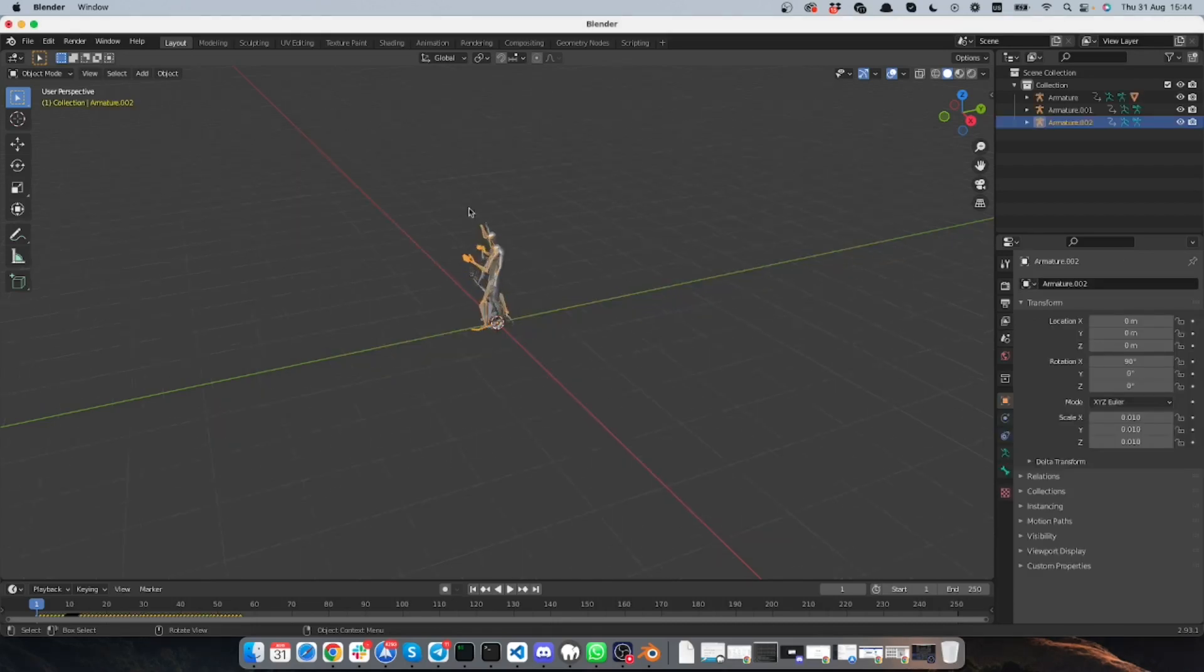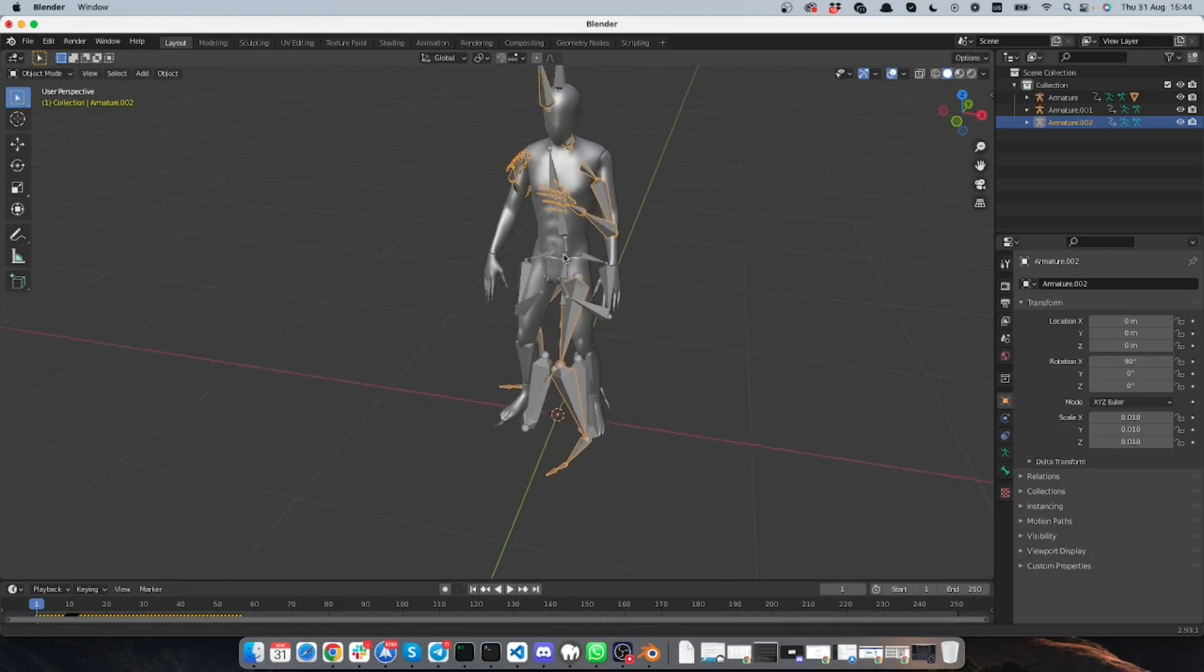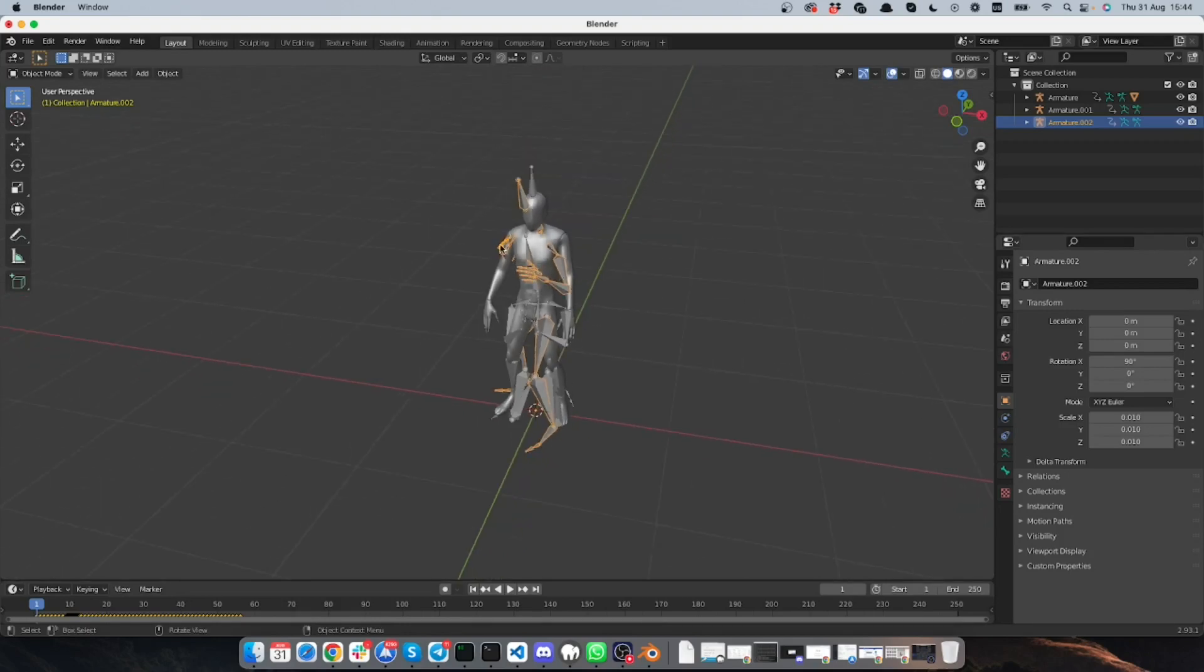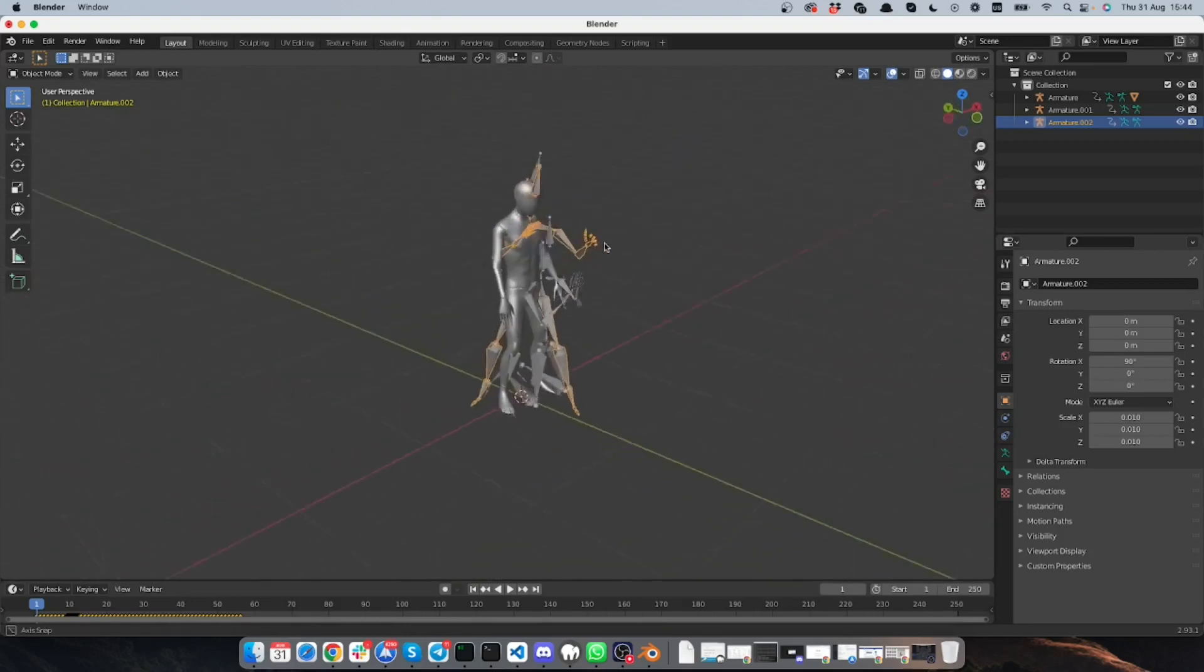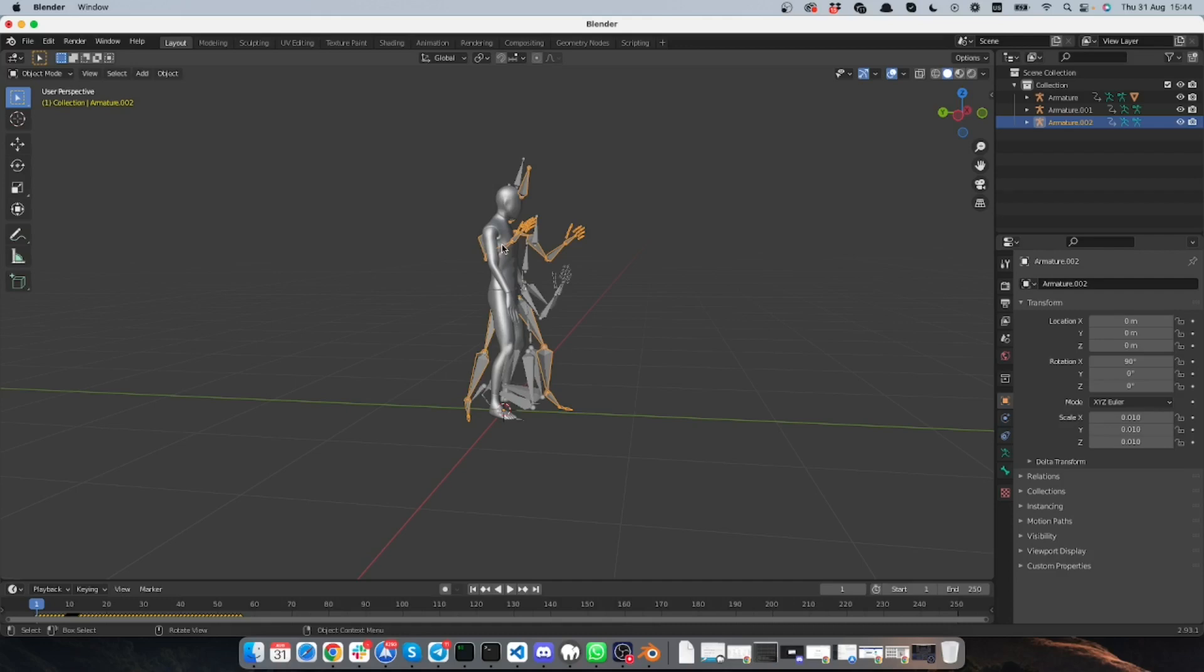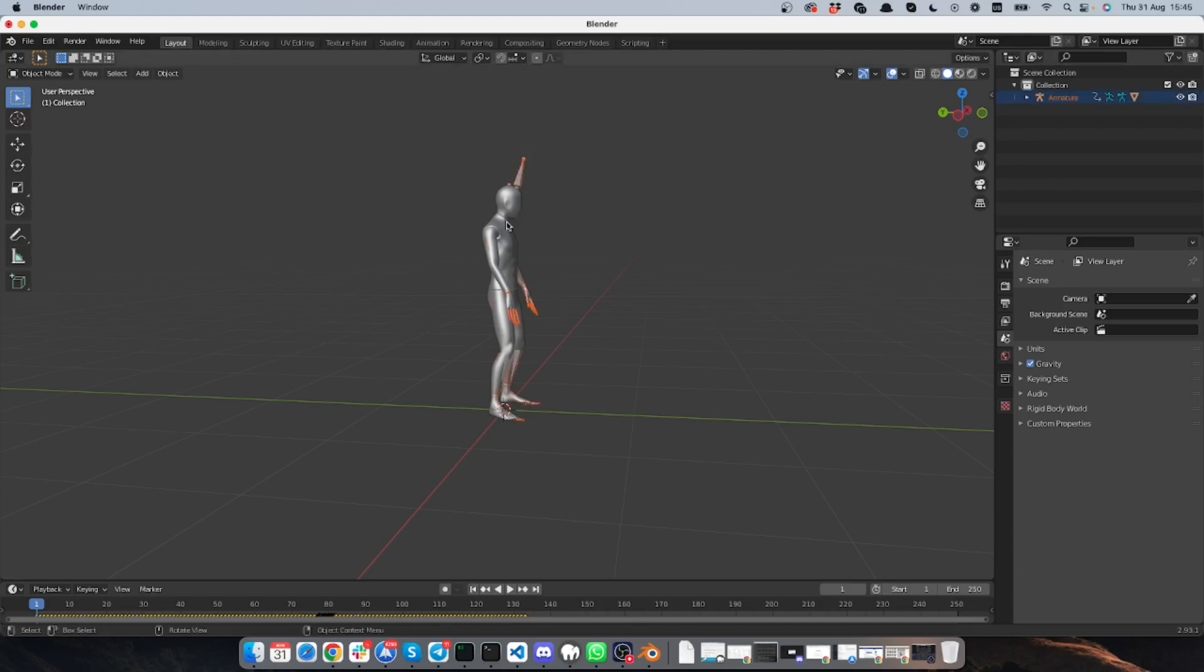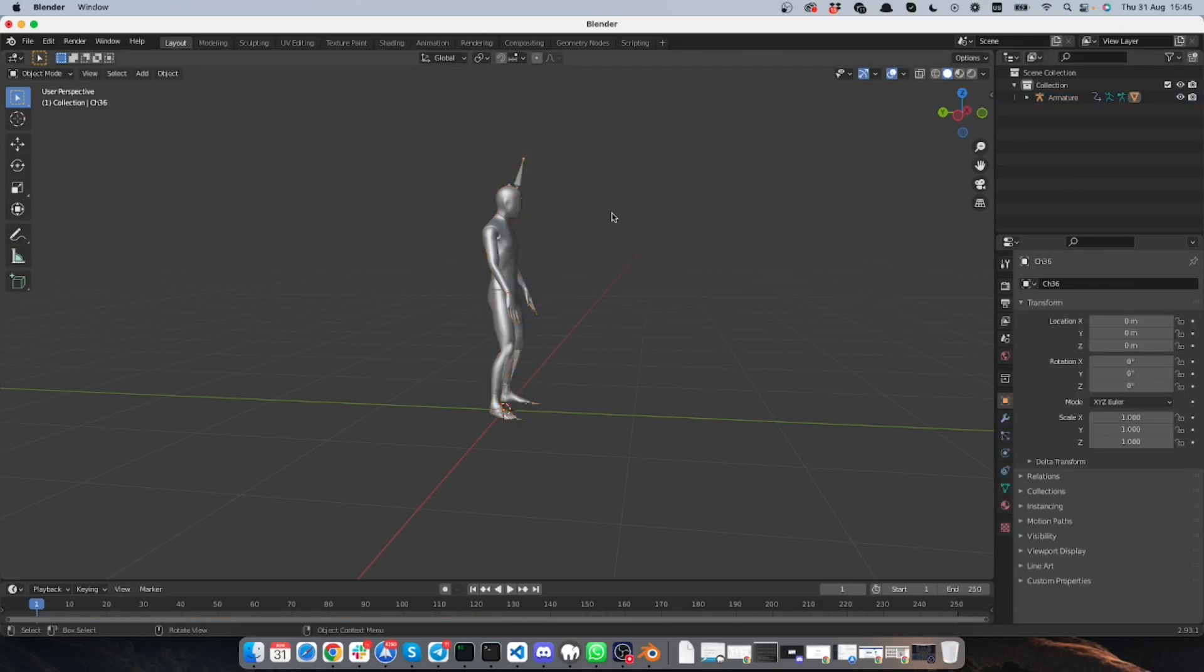So here now we see we have the model and we have the skeletons and currently we have them layered one on another. We have three different skeletons and we have one model. We don't need to have two skeletons, we only need to have one skeleton and one model.